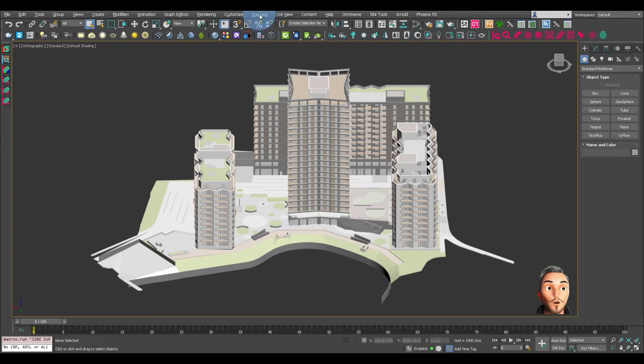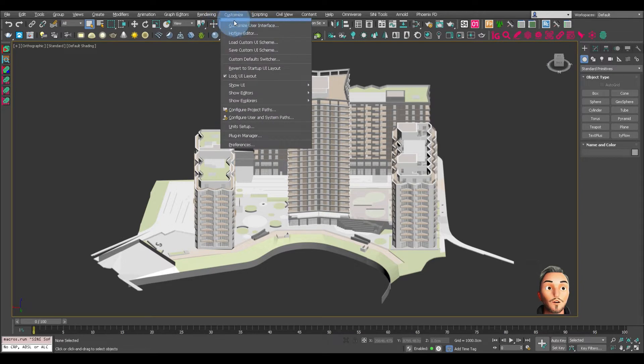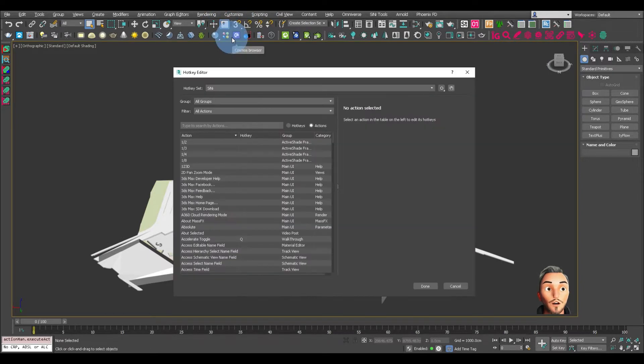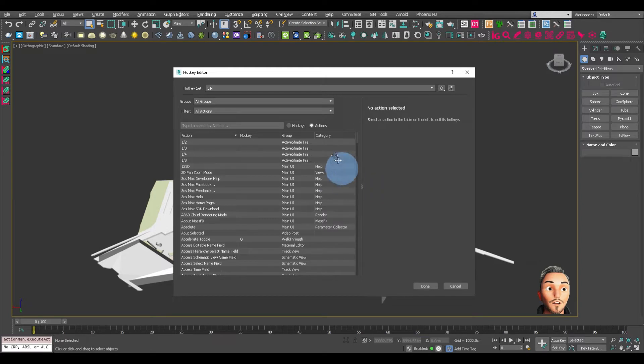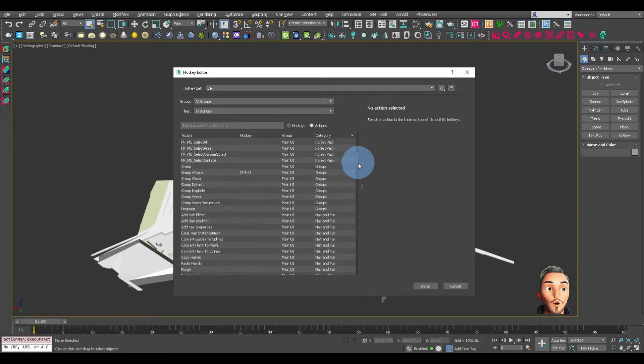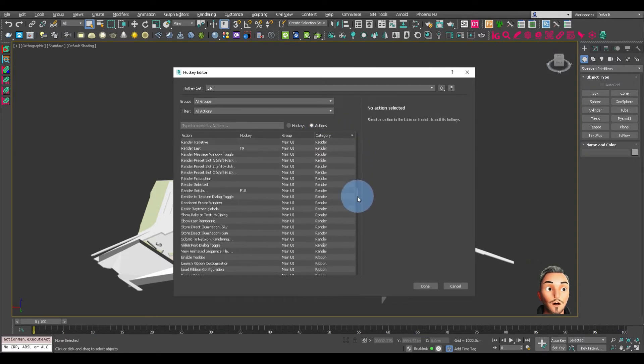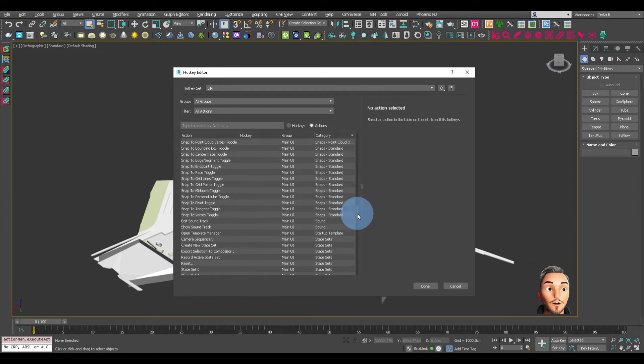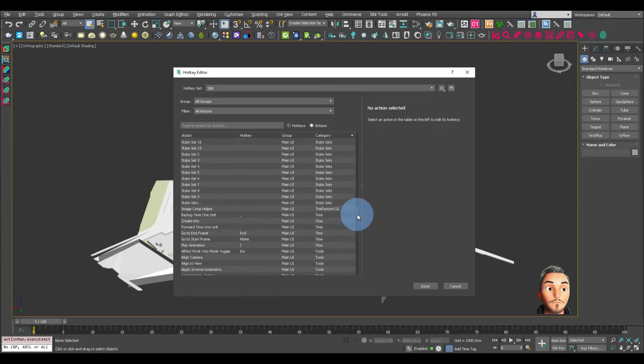The first thing you want to do, you want to come up to customize, go to hotkey editor. I will just slide this over, click on category and then scroll down to find Sinai.